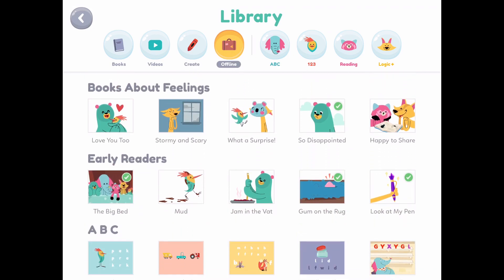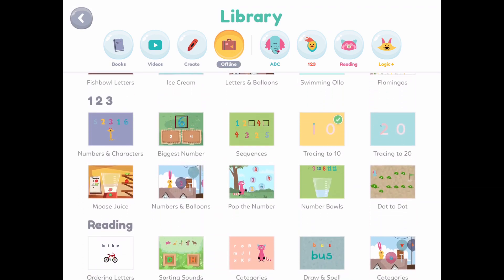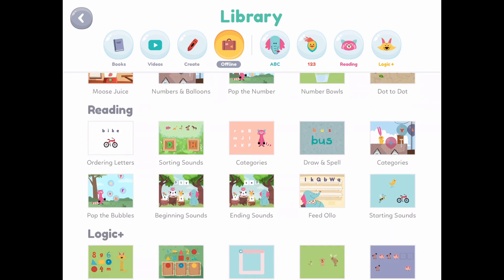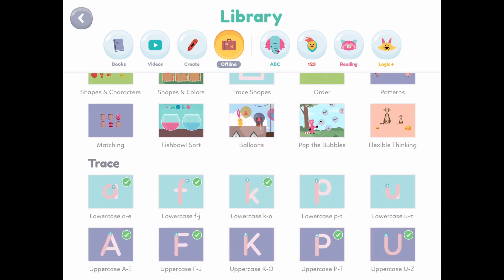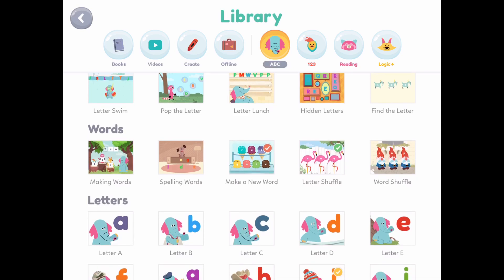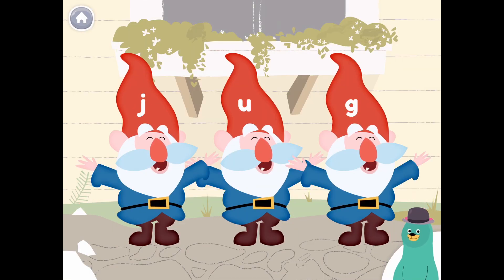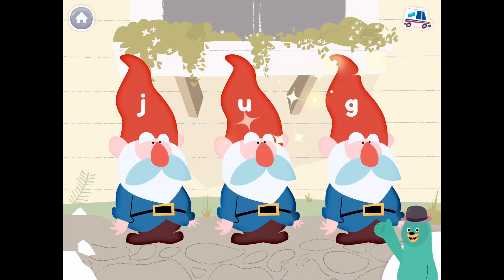Now we are in the offline category — for whatever reason, if you don't have the internet, your child can still learn. The ABC section has a lot of games that he really enjoys. Let me just click on this one here — this one he actually has to spell.